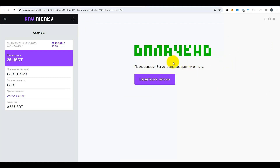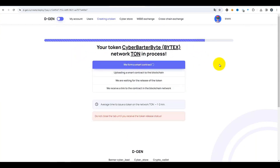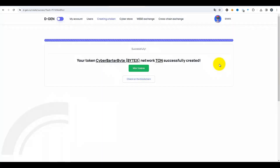Cliquons sur le bouton pour retourner au magasin. Le paiement a été effectué, le token est prêt à être créé. Cliquons sur le bouton « Créer un token ». Voici notre processus de création — cela prend environ une minute. Attendons maintenant. Et voilà, le token CyberBarterByte / BYTEX a été créé avec succès.